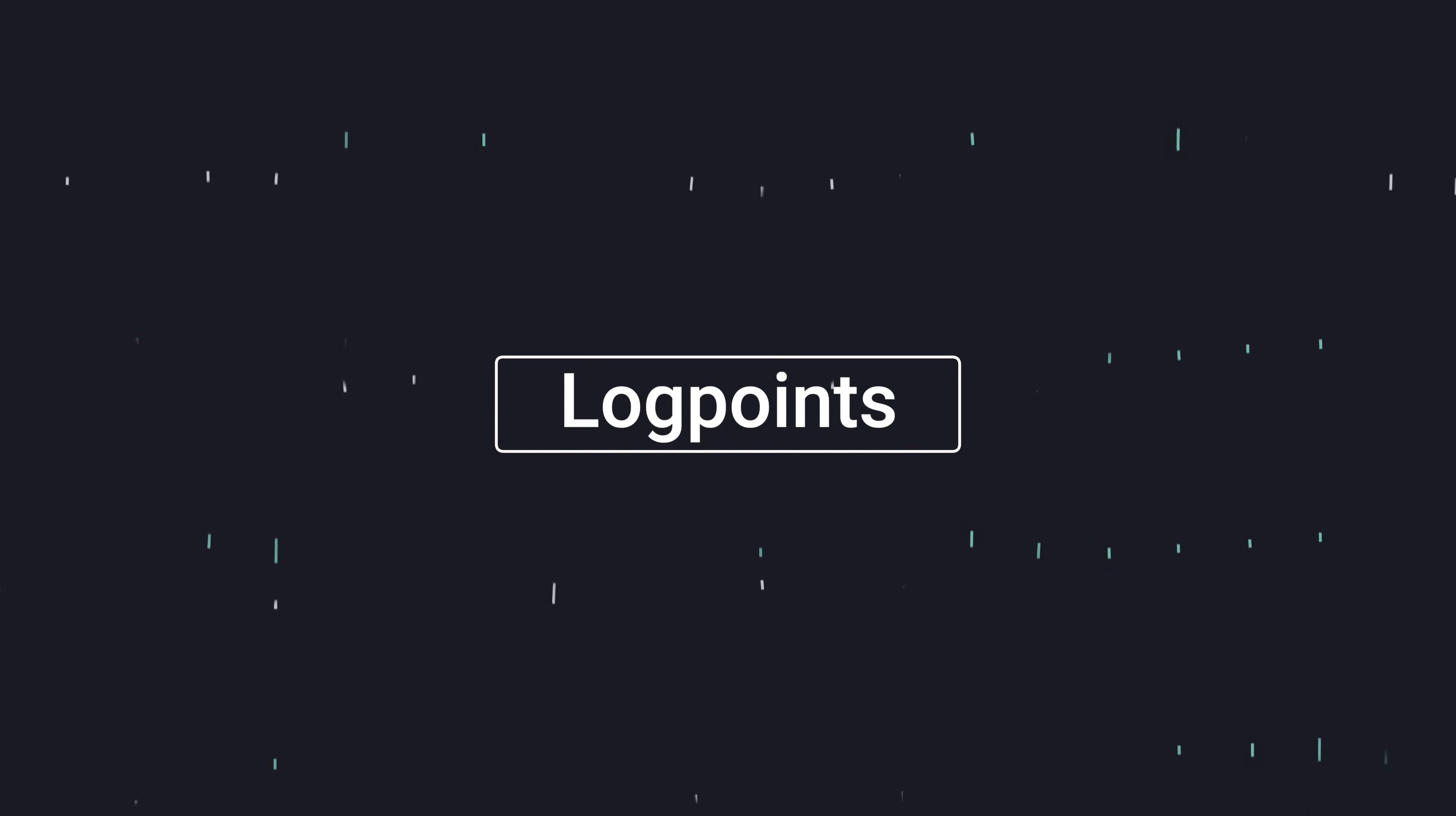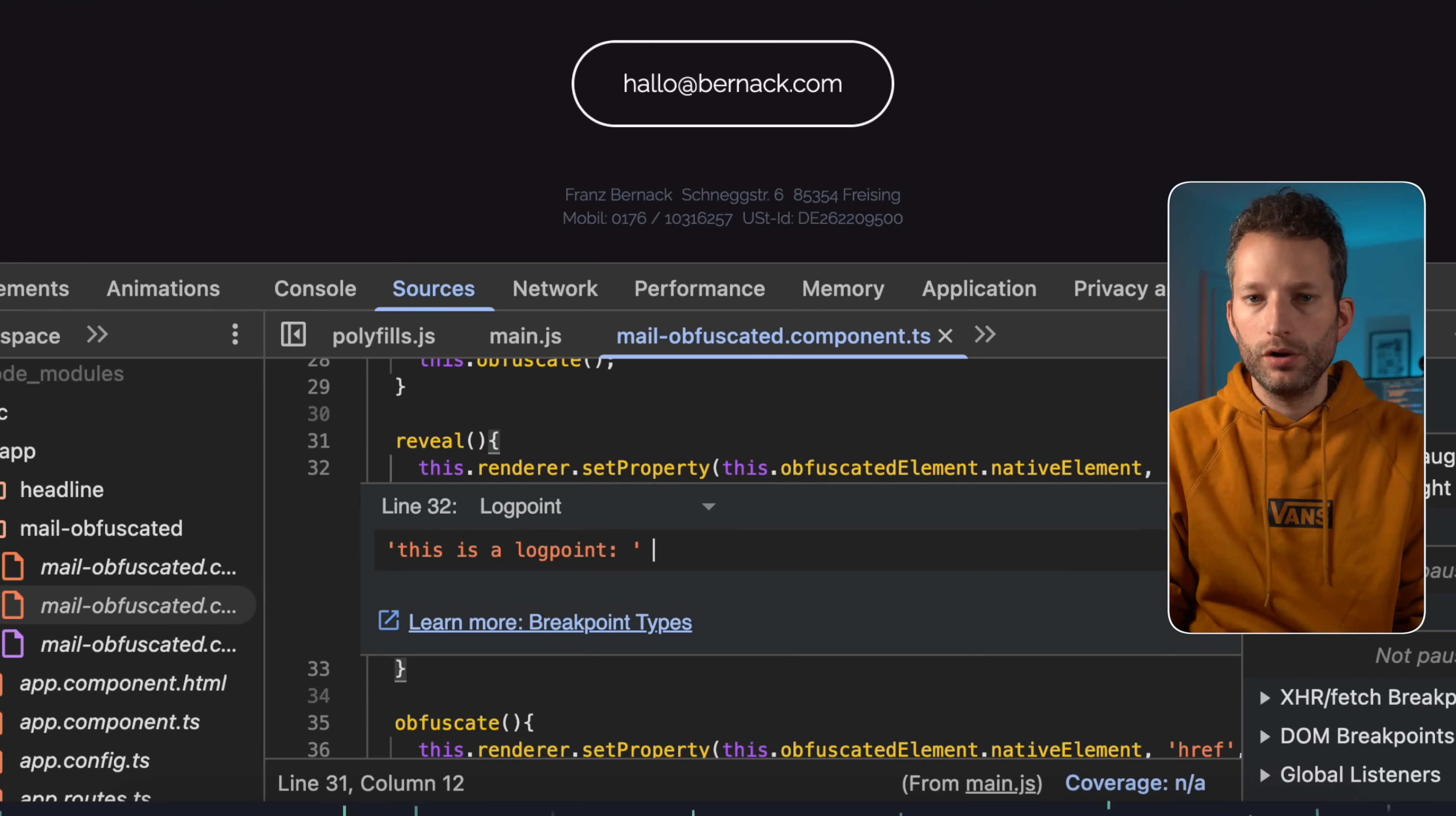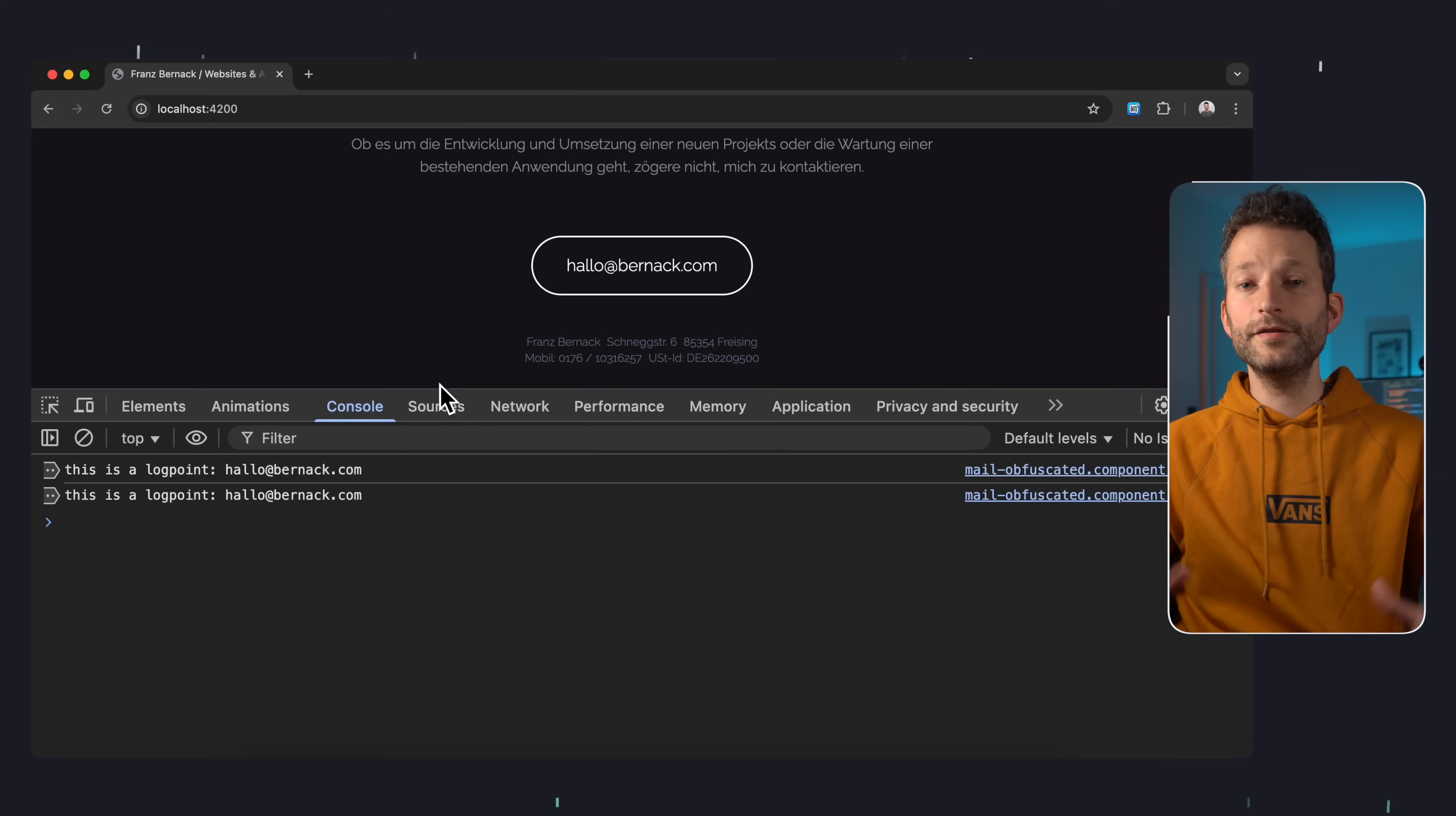When debugging JavaScript most of us still throw in console log statements all over the place. But that's not really necessary. In the DevTools in the sources panel, right click next to a line number and choose add log point. Then just type the message you want to log and also variables if needed. And that works just like a regular console log, except you don't have to touch your actual code. Plus, log points persist across page reloads, super handy.